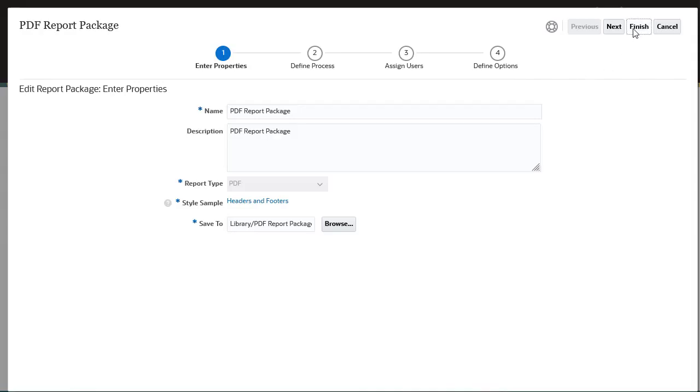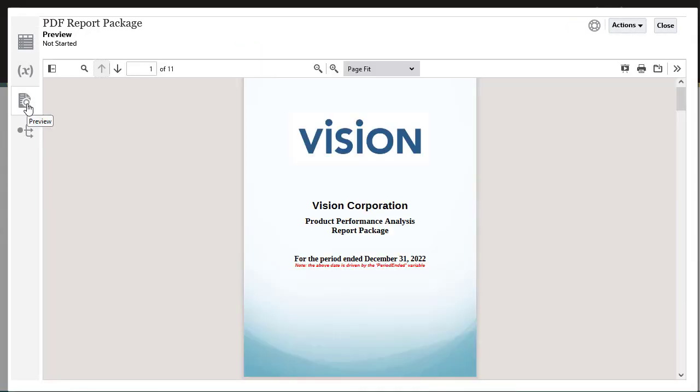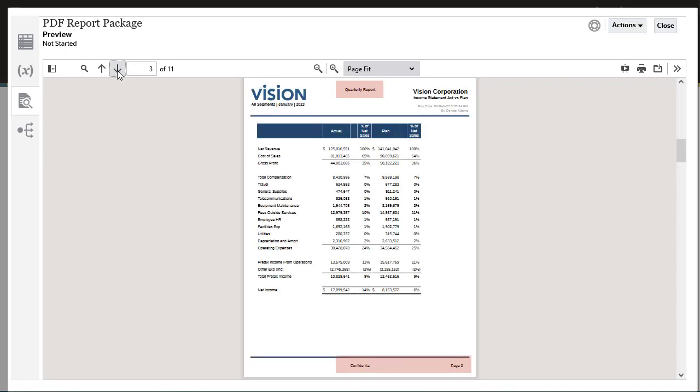Let's preview the report package to confirm the changes. Notice there is no stamping on the cover page. Stamping begins on the table of contents page. Headers, footers, and page numbers are displayed as expected.